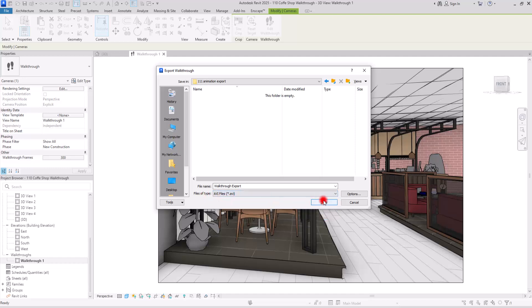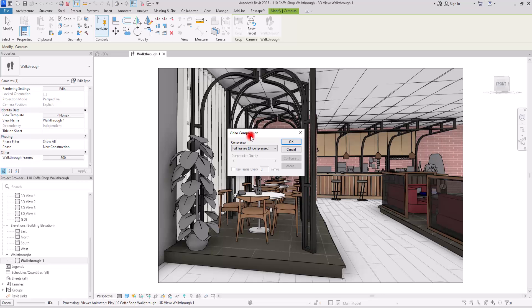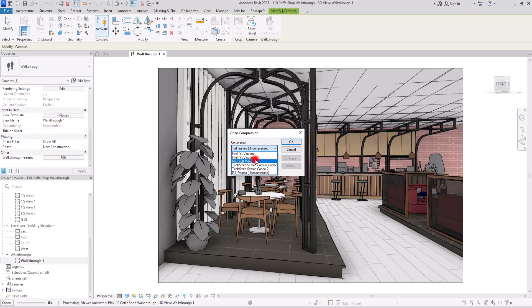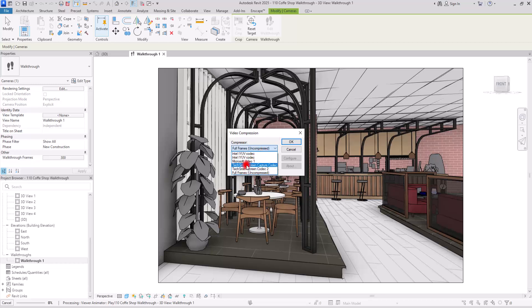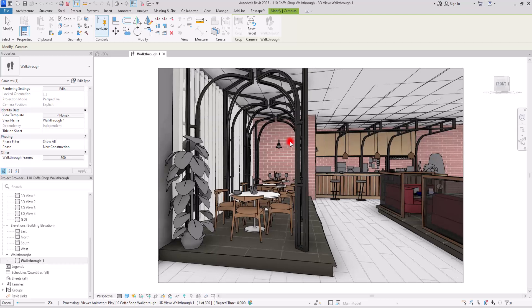To export a video, select the AVI option and save. In the final step, you'll have a few compression options. Full Frame and Microsoft Video are the two that reliably open on modern software. The other options may not work correctly, so the safest choice is Microsoft Video or Full Frame. Click OK to proceed.